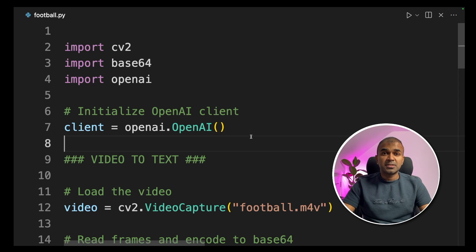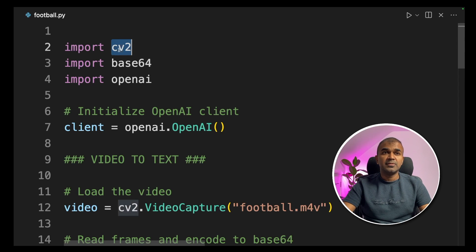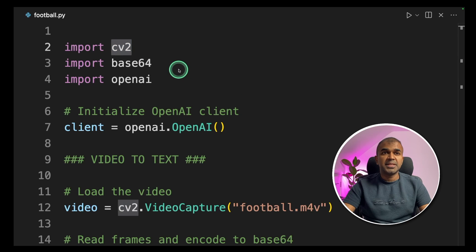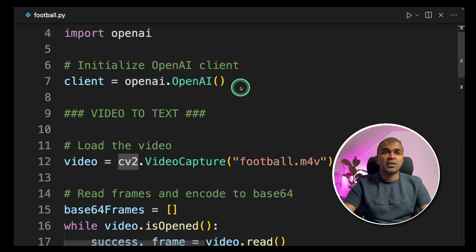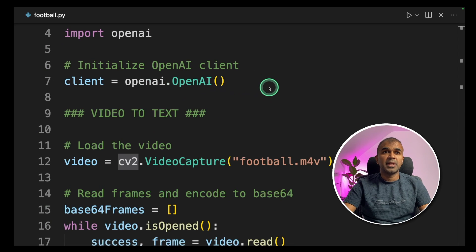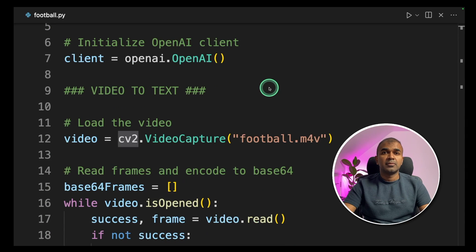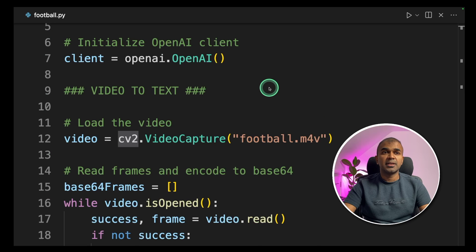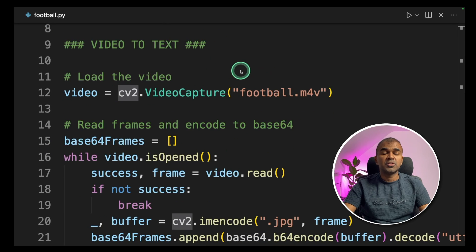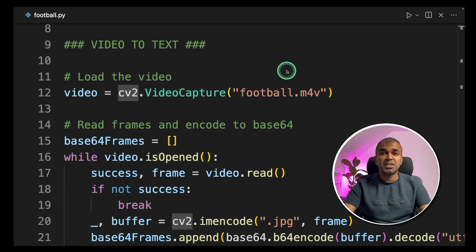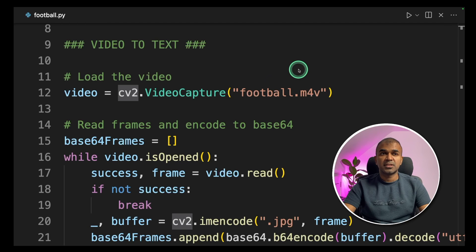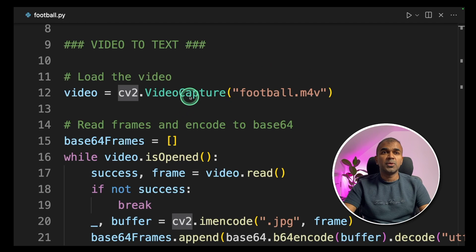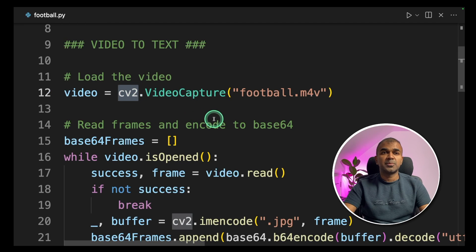As a quick summary, we are importing CV2, Base64 and OpenAI. First we are initializing the OpenAI client with client equals OpenAI.OpenAI. Then the Video to Text ChatGPT's Vision API section of the code starts. We are loading the video using CV2Library.VideoCapture.